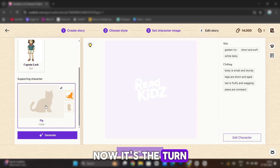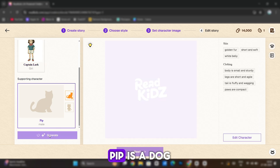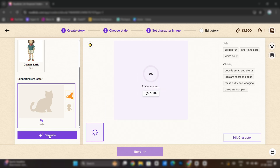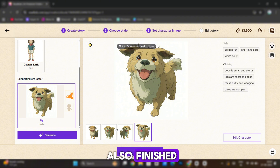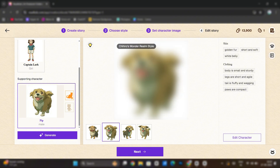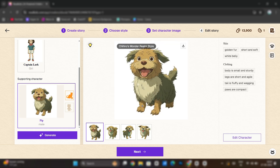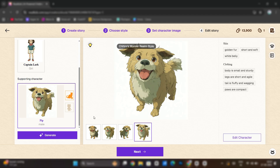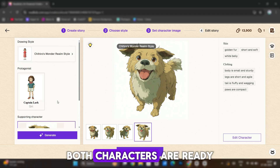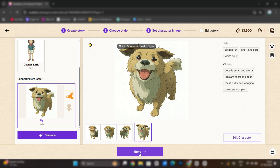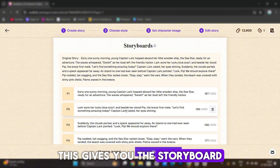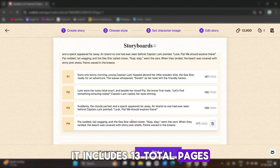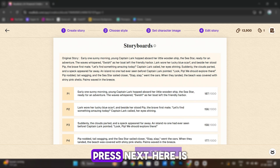Now it's the turn to create the side character, Pip. Pip is a dog. The dog's art is also finished. Both characters are ready. Click Next. This gives you the storyboard. It includes 13 total pages. Press Next.